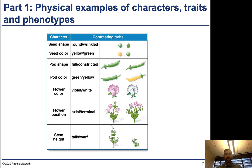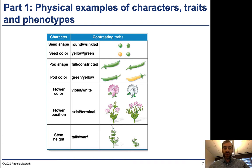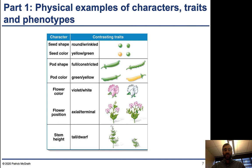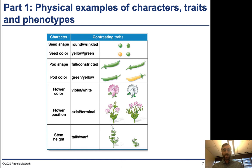These are some explicit examples of characters that Mendel looked at. He looked at a total of seven different characters: seed shape, seed color, pod shape, pod color, flower color, flower position, and stem height. Each one of these had two traits, so there are two traits for each of these characters.